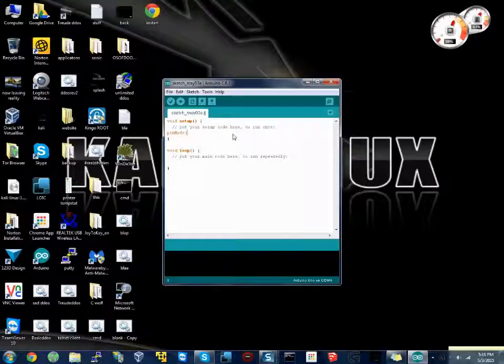So we do pinMode, let's do pin 1, comma, output. It has to be in all caps.